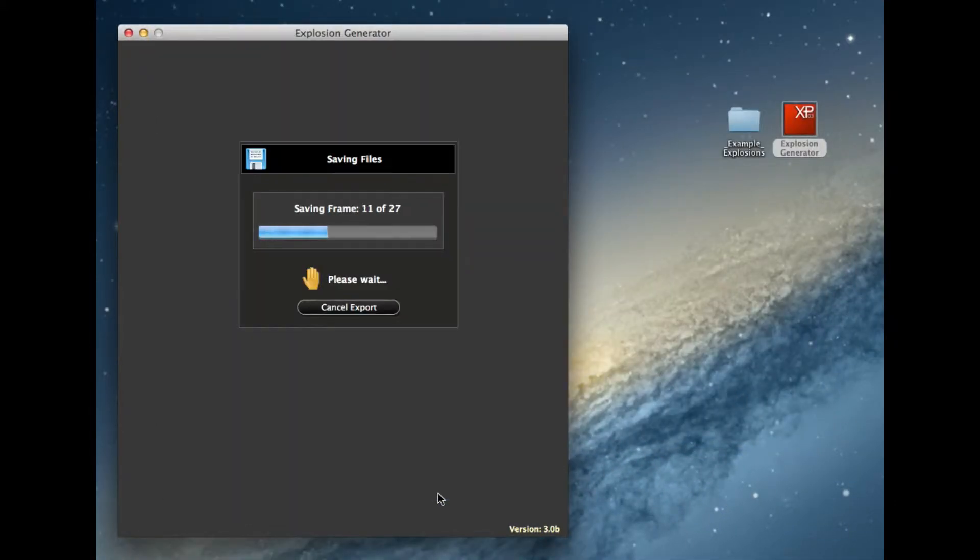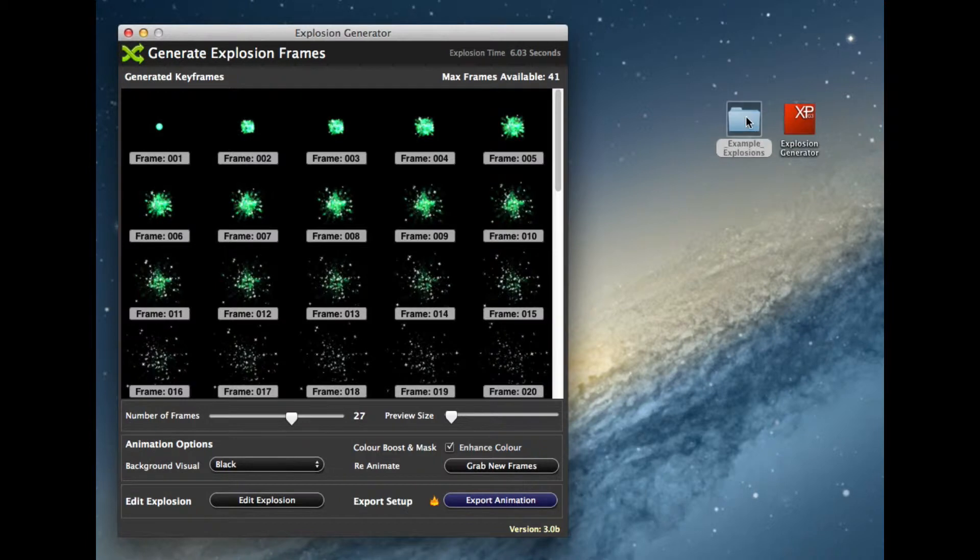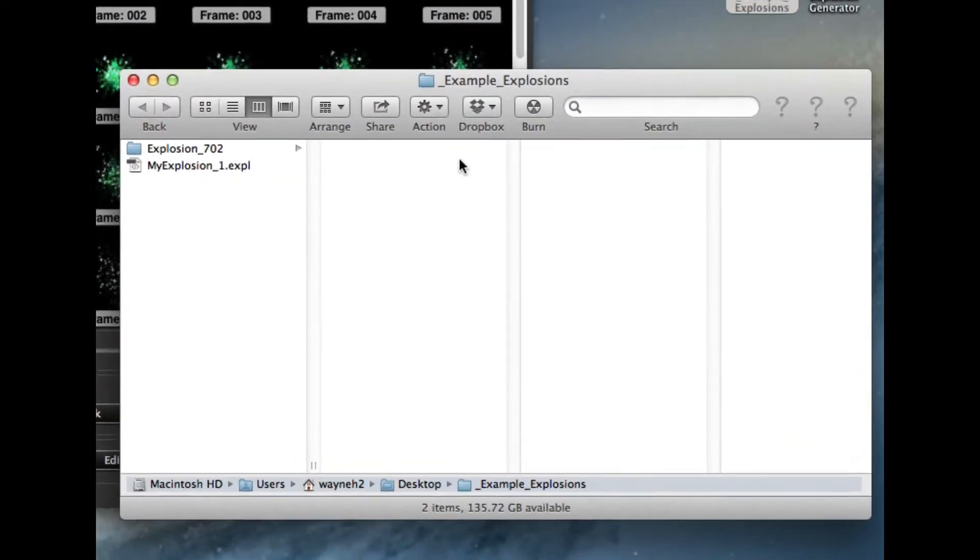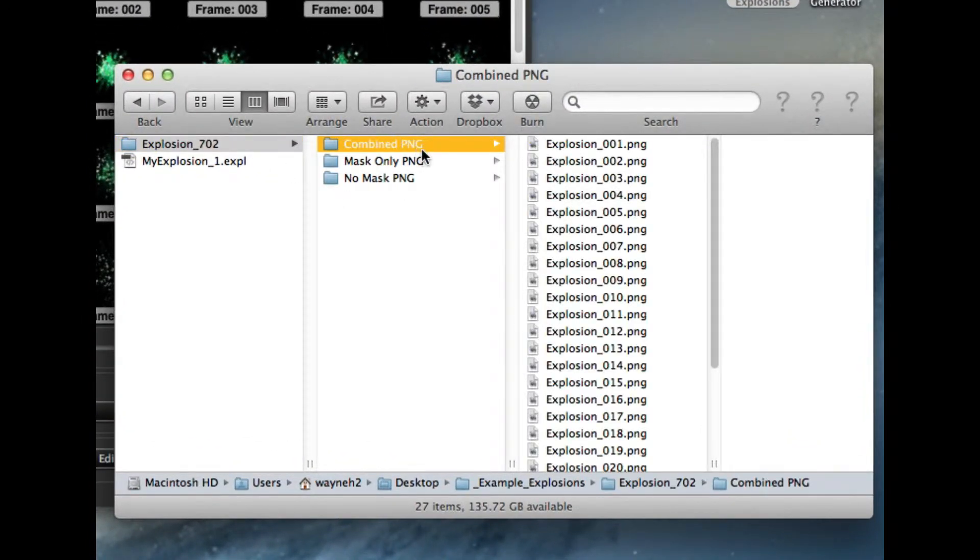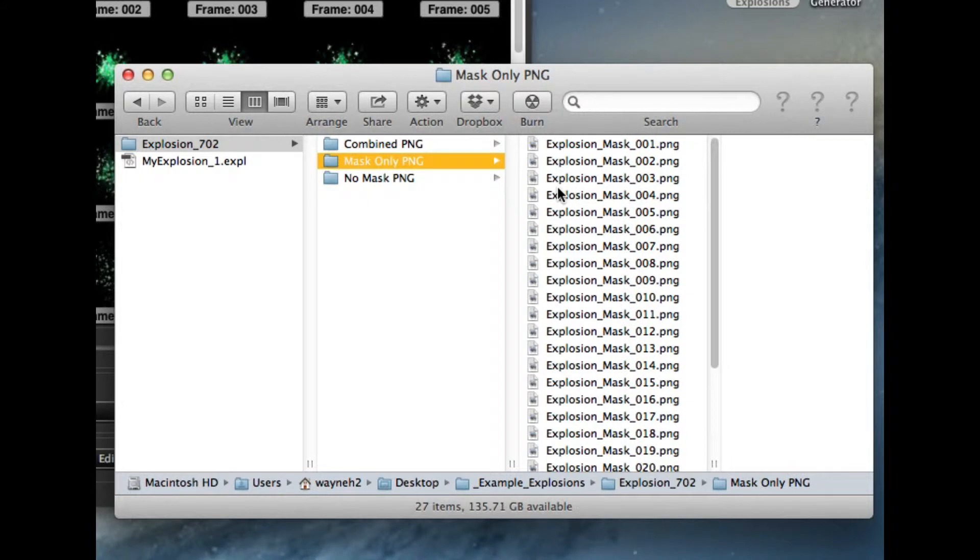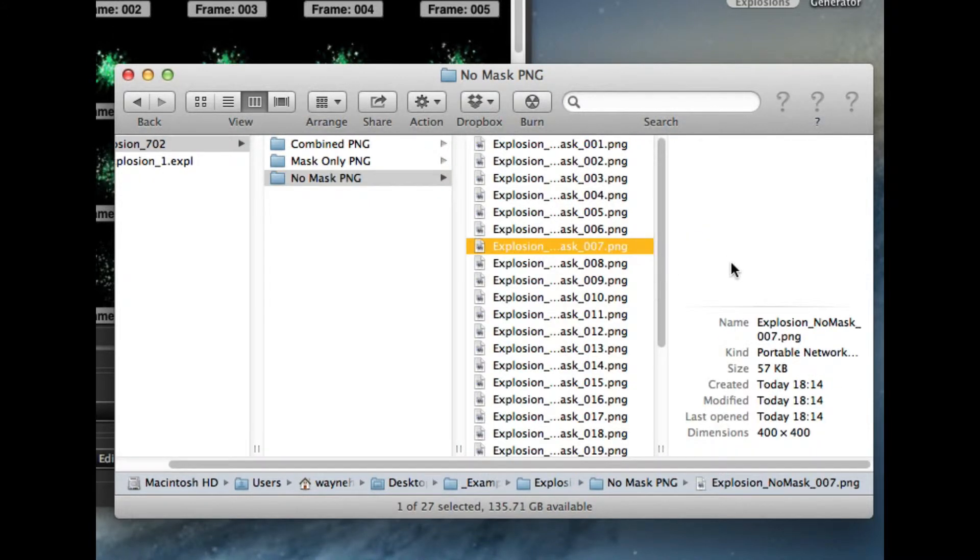So it's each of the frames masked with transparency and one without transparency. Have a look inside my folder. I now have the combined PNGs, the masks, and the one with no mask. So here's the ones with no mask, it's just black background.